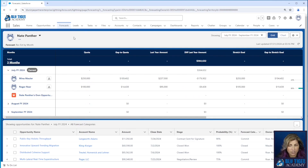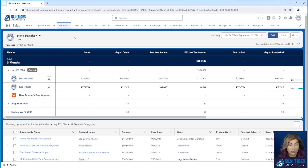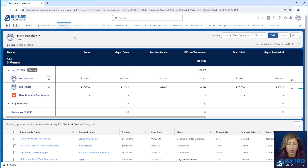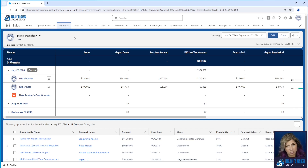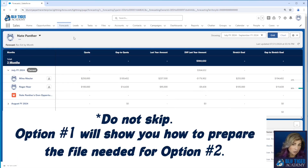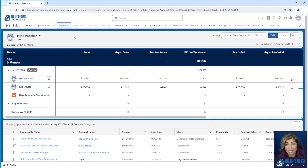We're going to show you two different options to work around this limitation. Option one is to import quotas for the managers on the existing forecast type. There is only one forecast type to manage — that's one of the pros. One of the cons is that you have to remember to filter out the managers from all reporting, and if your managers have opportunities that need to contribute to the forecast, their opportunities are not going to count towards the team's quota. If your managers have opportunities that need to be rolled up into their team, option one is not going to work and you need to skip to option two.